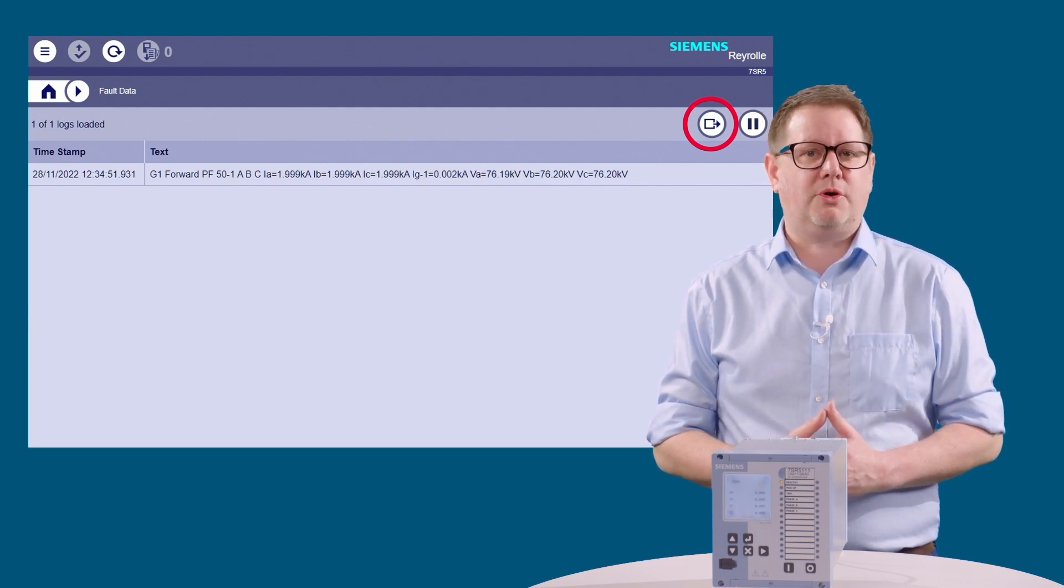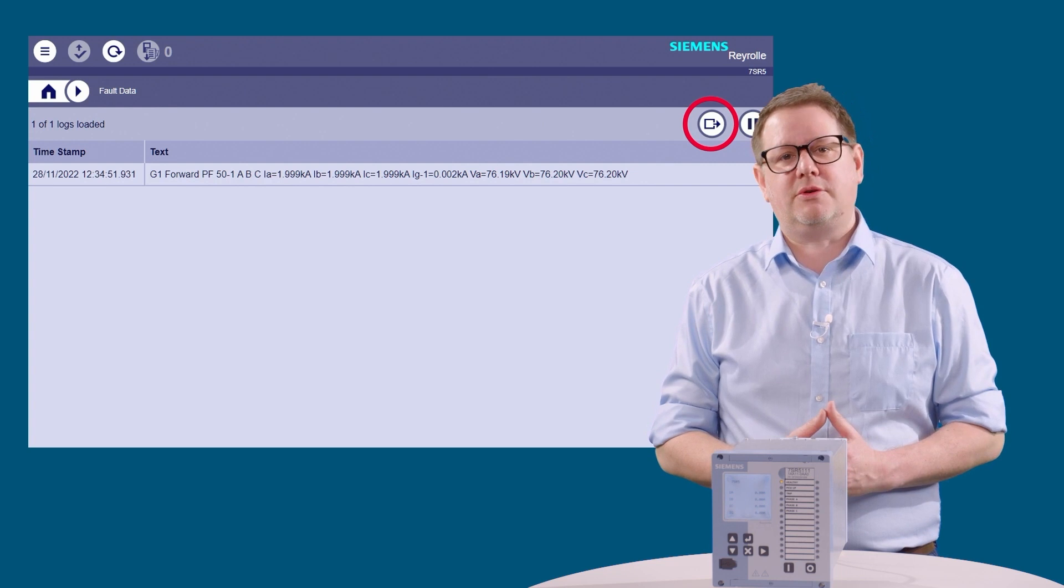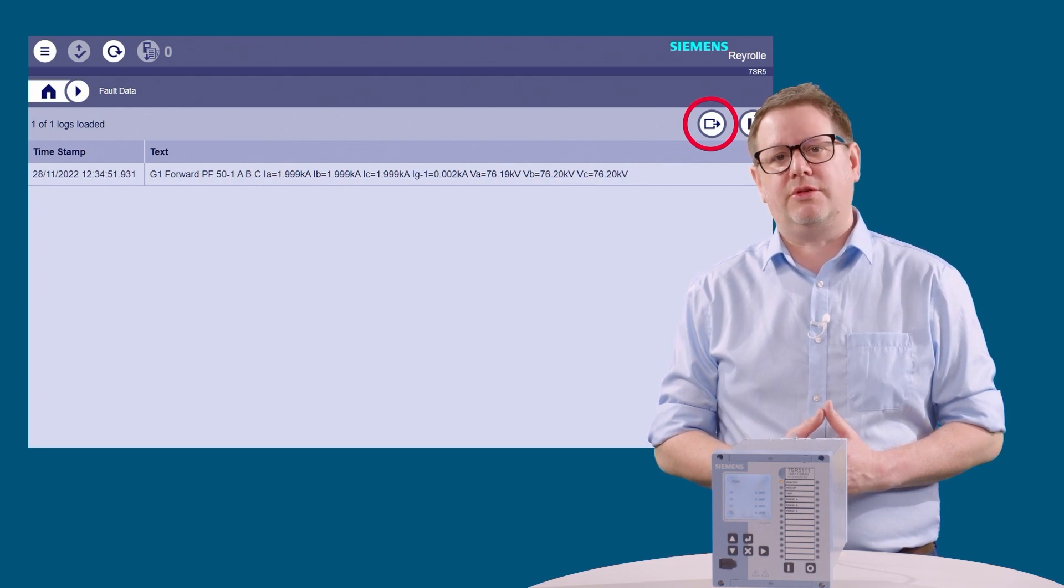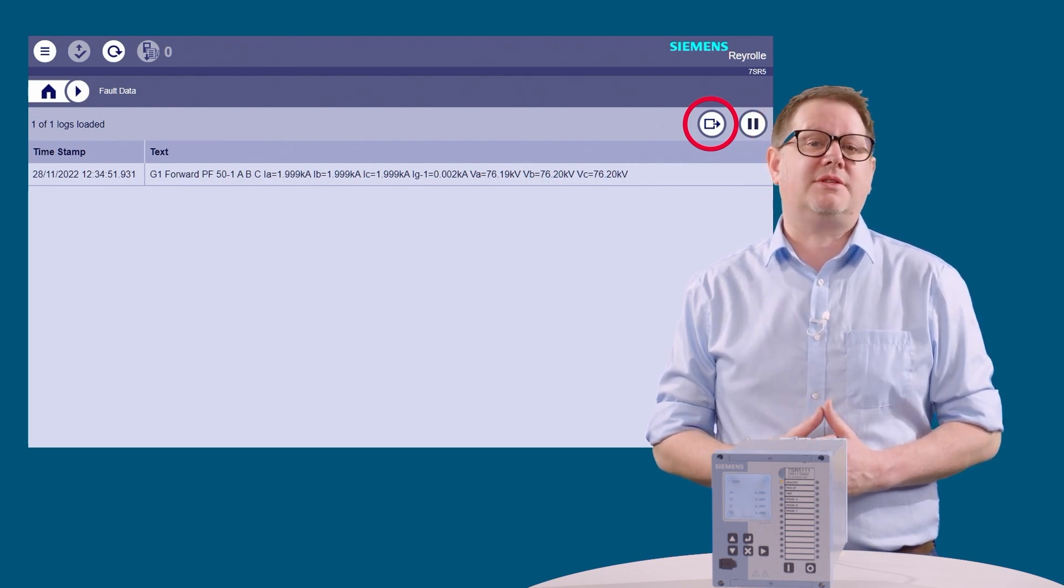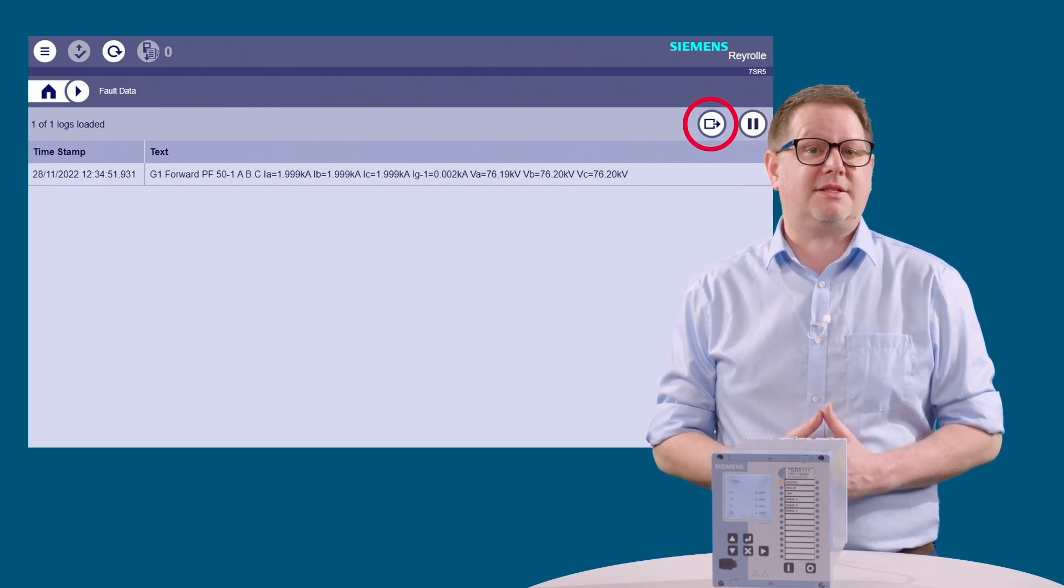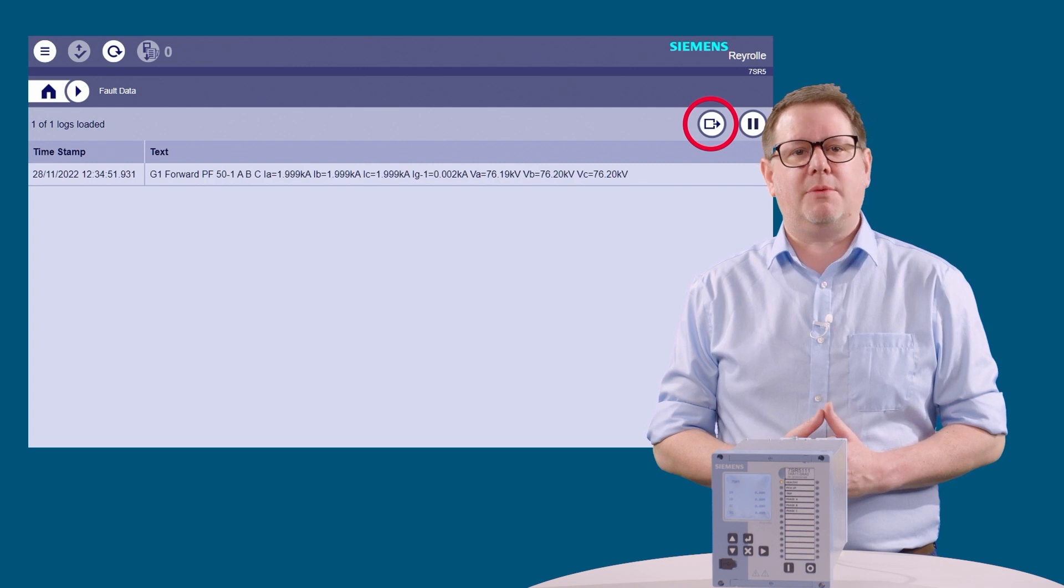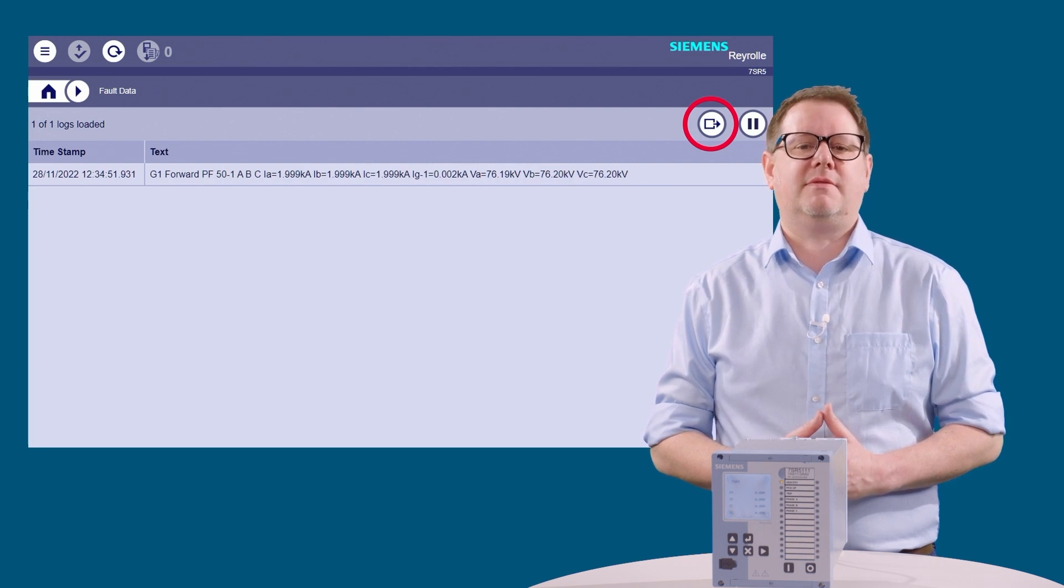Pressing the export button will allow you to export the data on the page. This allows you to analyze the data at a later time without being connected to the device.